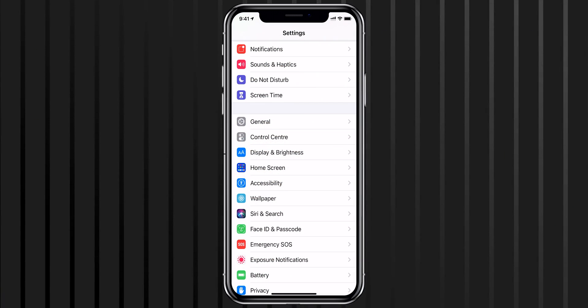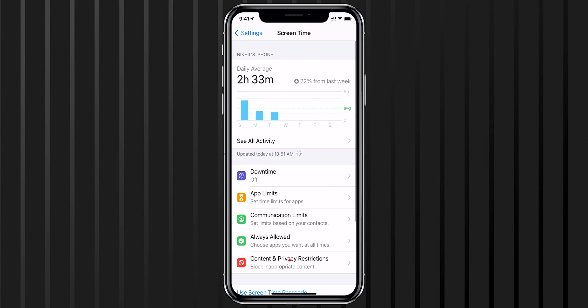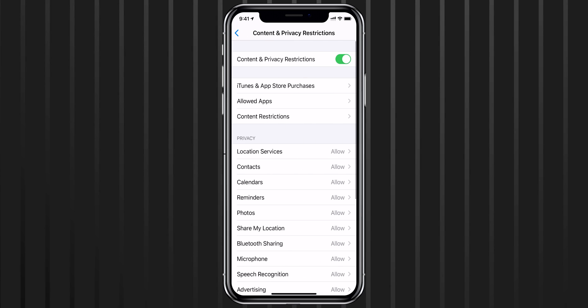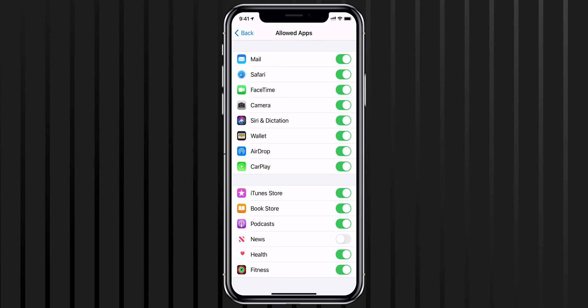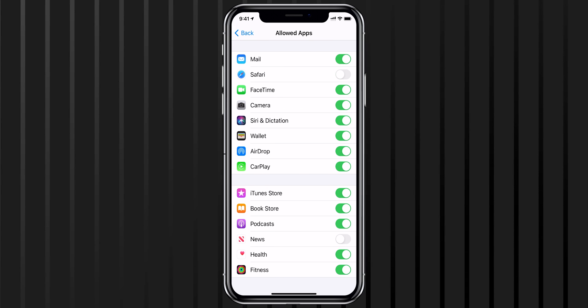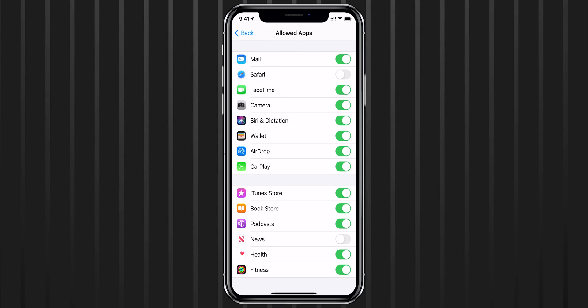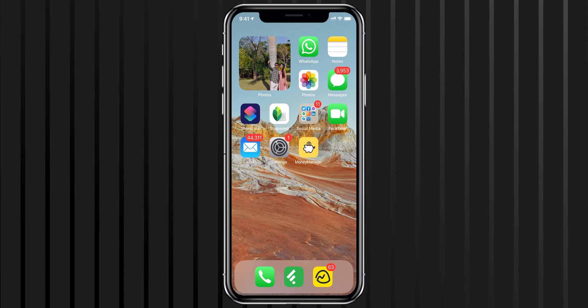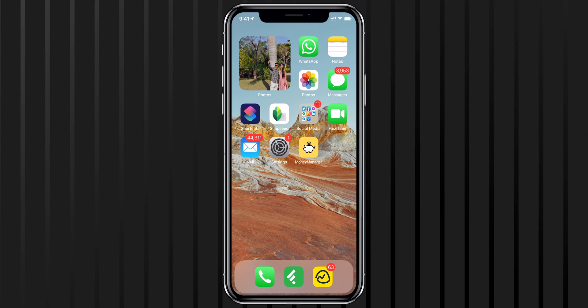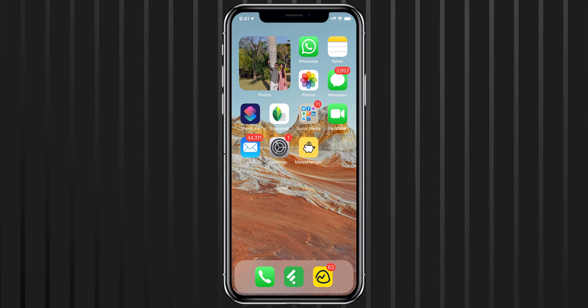Another way to hide apps on your iPhone home screen is with Screen Time. Navigate to Settings, then Screen Time, then Content and Privacy Restrictions. Tap on Allowed Apps. From here, toggle off the switch next to the app you want to hide, and the apps are gone — well, hidden. Note that this only works with native apps and not with third-party apps. So if you want to hide native apps on your iPhone, this is the easiest way to do it.